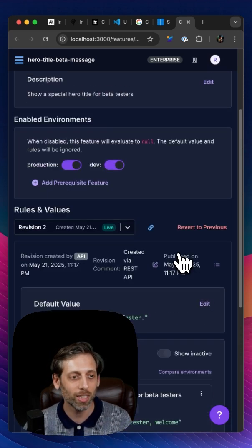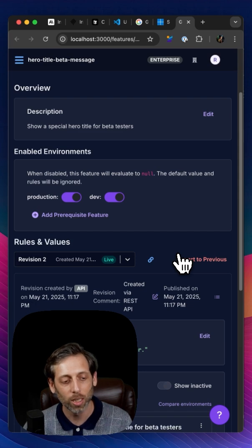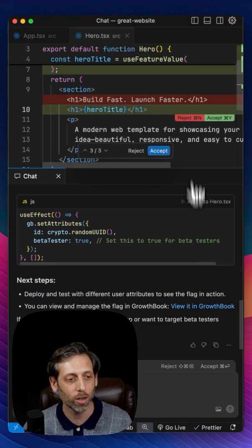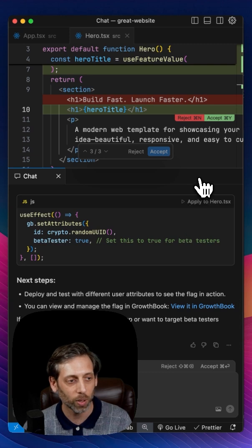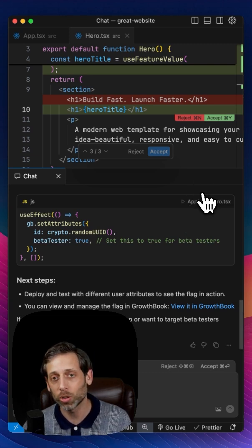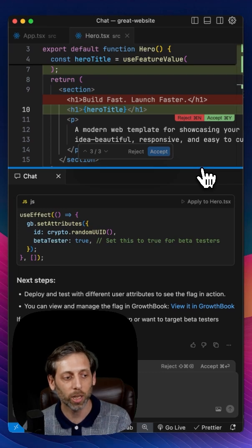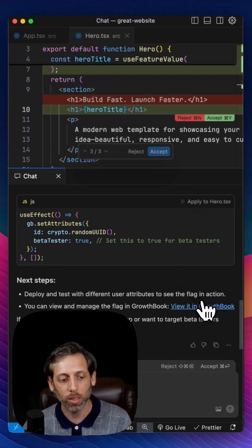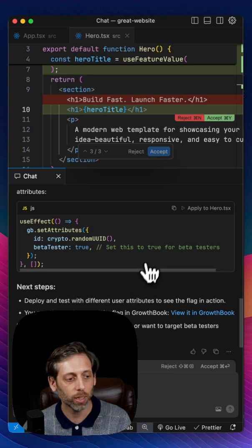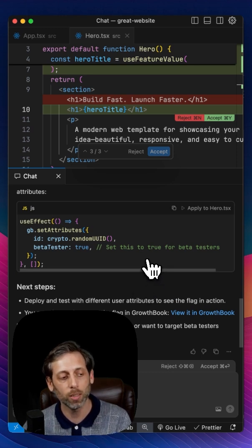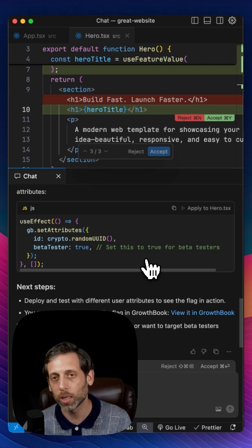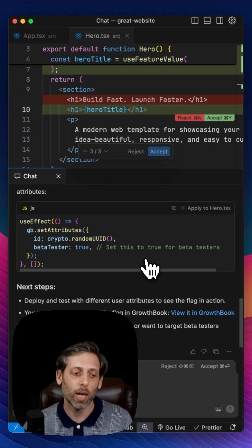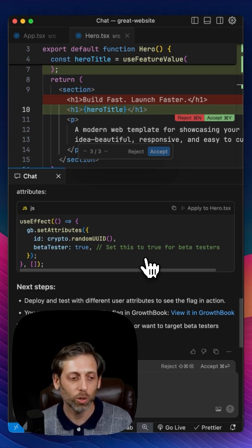But you can see that just in that little bit of chat that it did, natural language, just telling the AI what I want to do. It's done so much for me. It's updated my code base. It's given me the feature flag in growth book with a link, and then even giving me some hints as to how I also need to update the rest of my code base. Check out our docs for more on how to use the growth book MCP server.